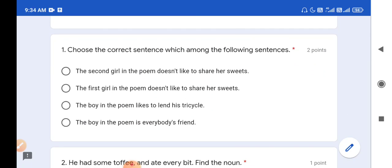Question number 1: choose the correct sentence among the following. Sentence 1 - the second girl in the poem does not like to share her sweets. But the second girl was interested to share her sweets, so this sentence is false. Sentence 2 - the first girl in the poem does not like to share her sweets. This is correct because the first girl was nobody's friend and she does not like to share her sweets. So the correct answer is option B.